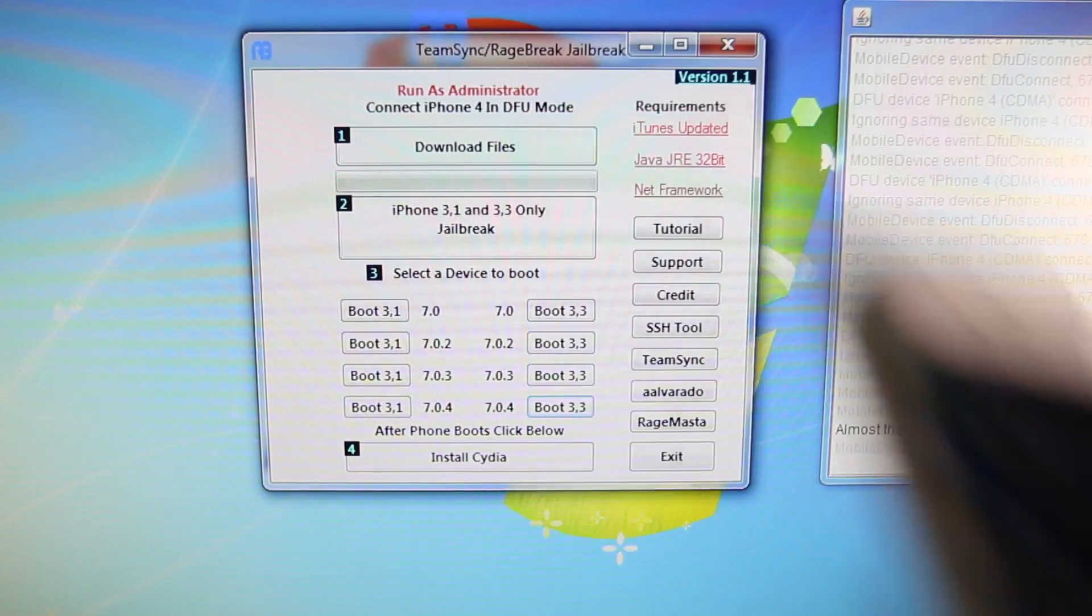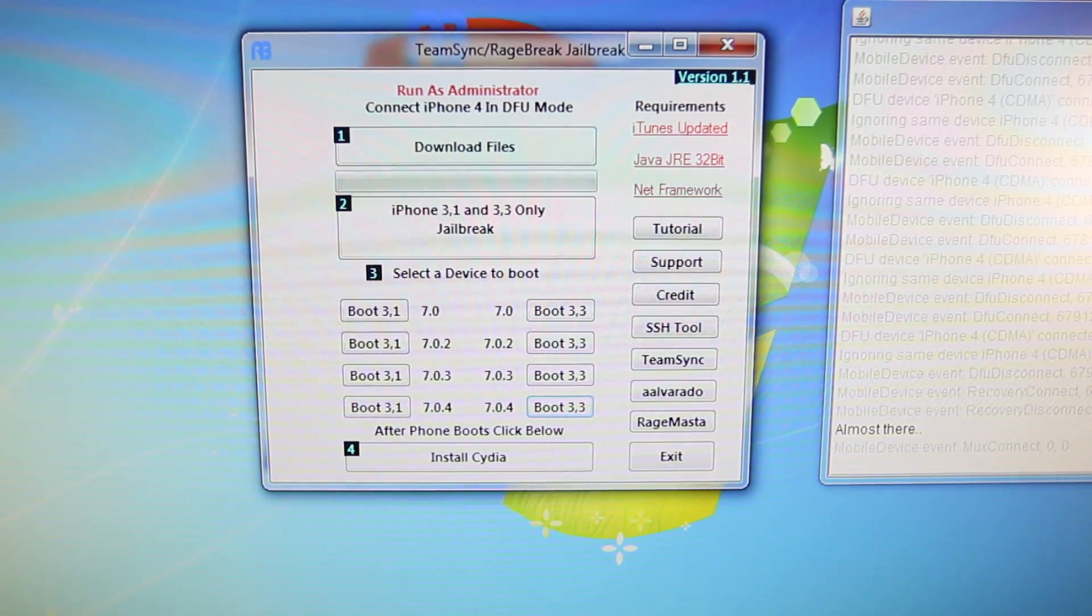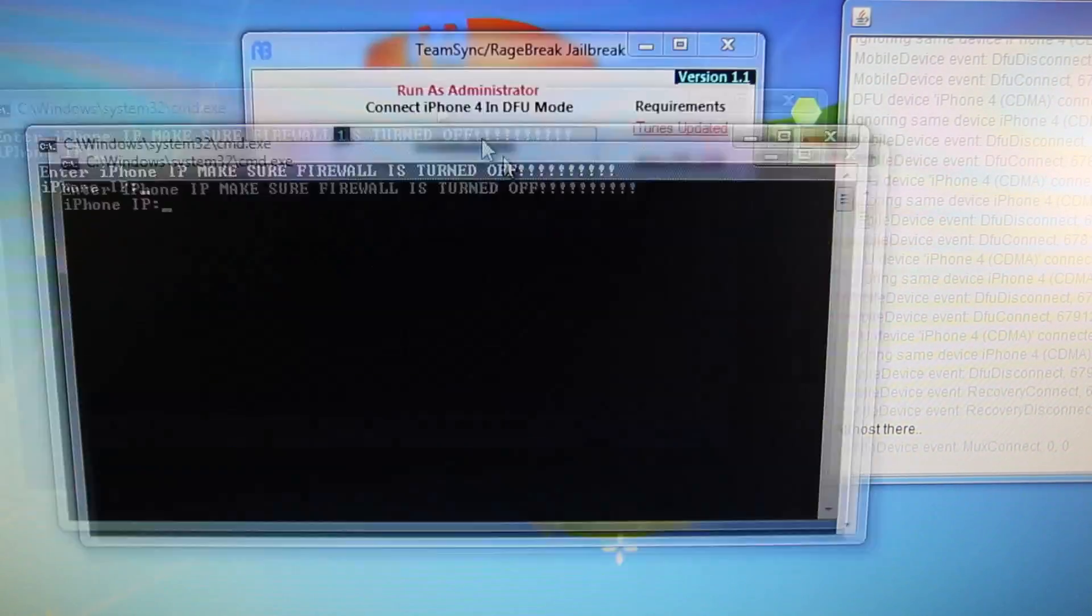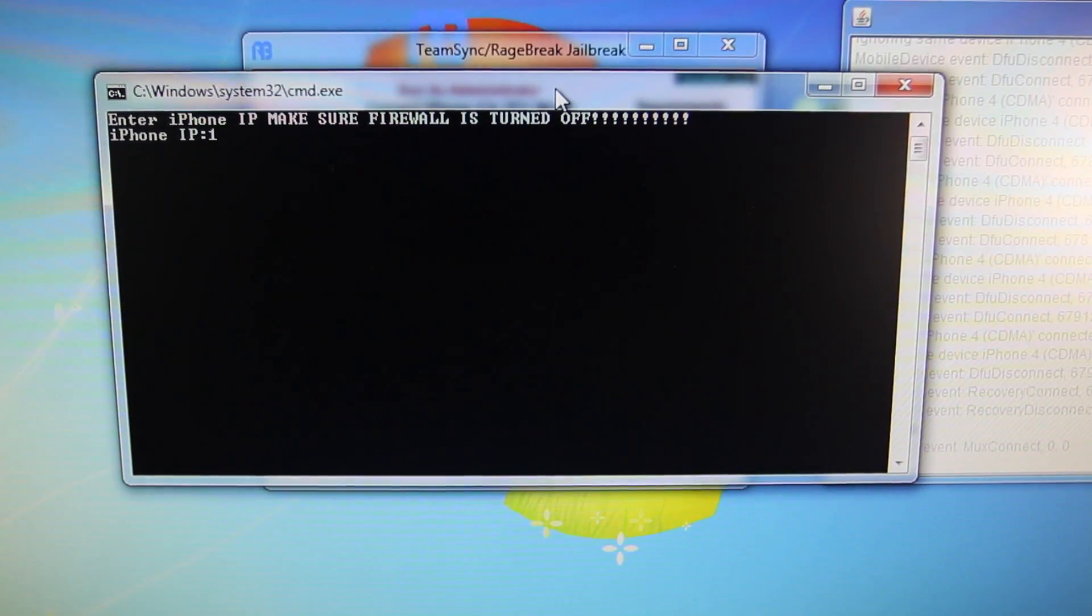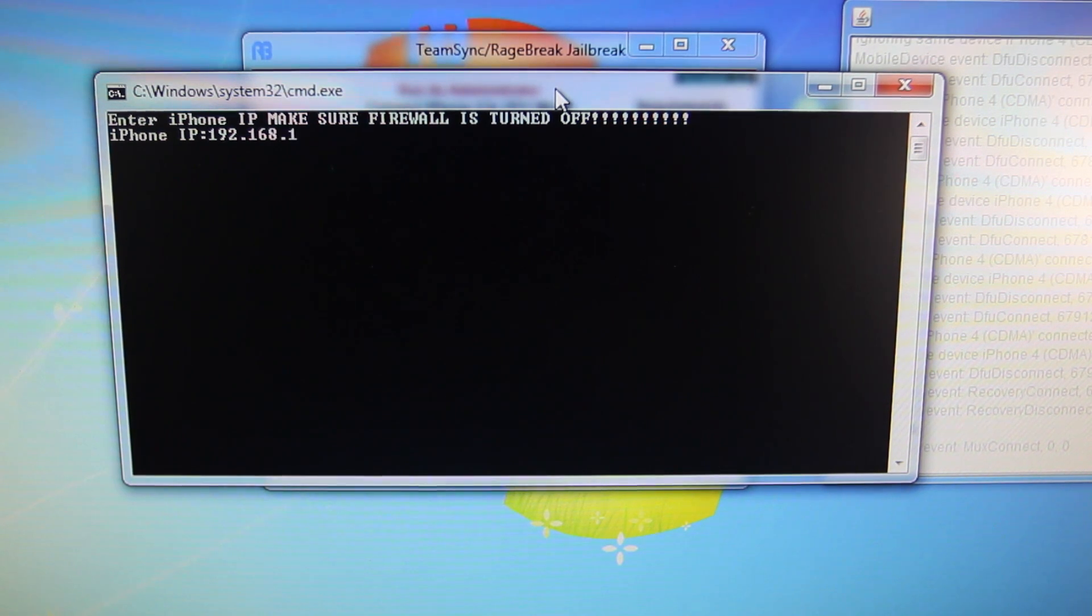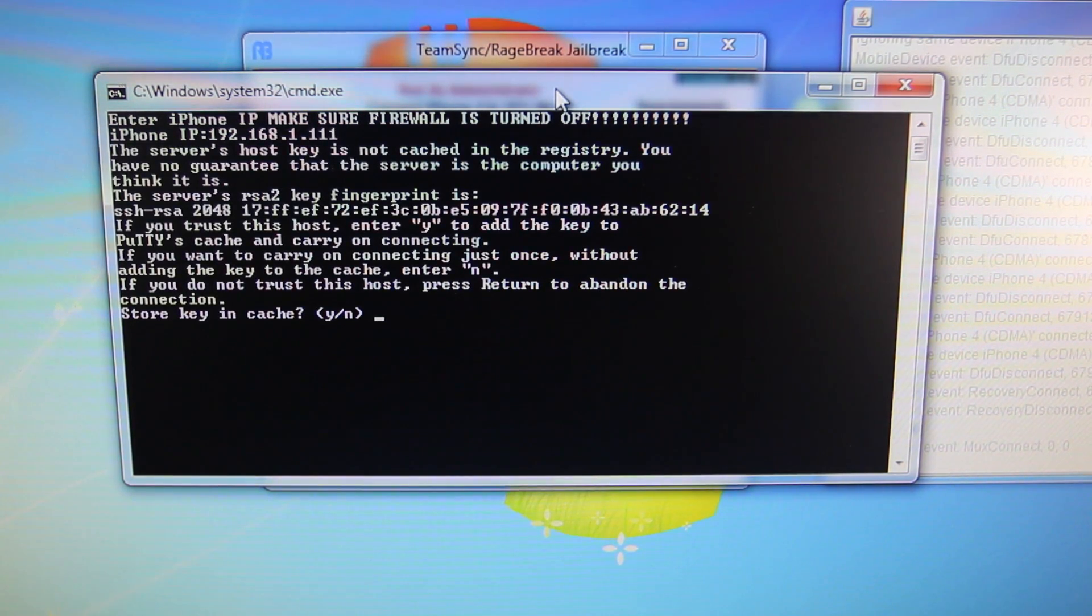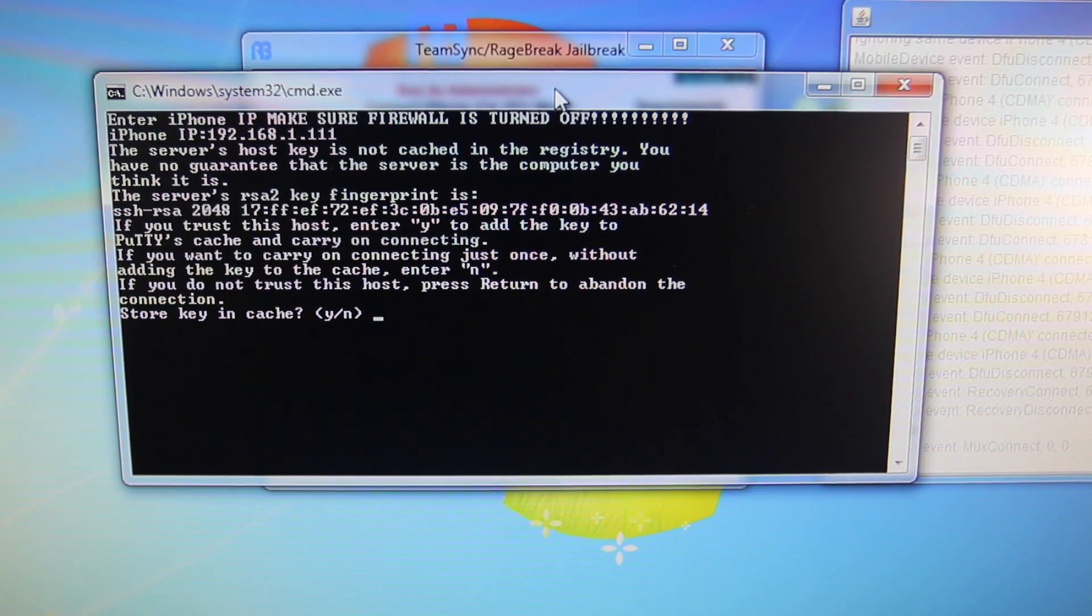For the final step, make sure your iPhone is on. Go ahead and select Install Cydia in Rage Break with it connected, of course. And you want to make sure your iPhone is on the same Wi-Fi network as your computer. Go ahead and put in that IP address I told you to find earlier. Give it a few seconds to register.